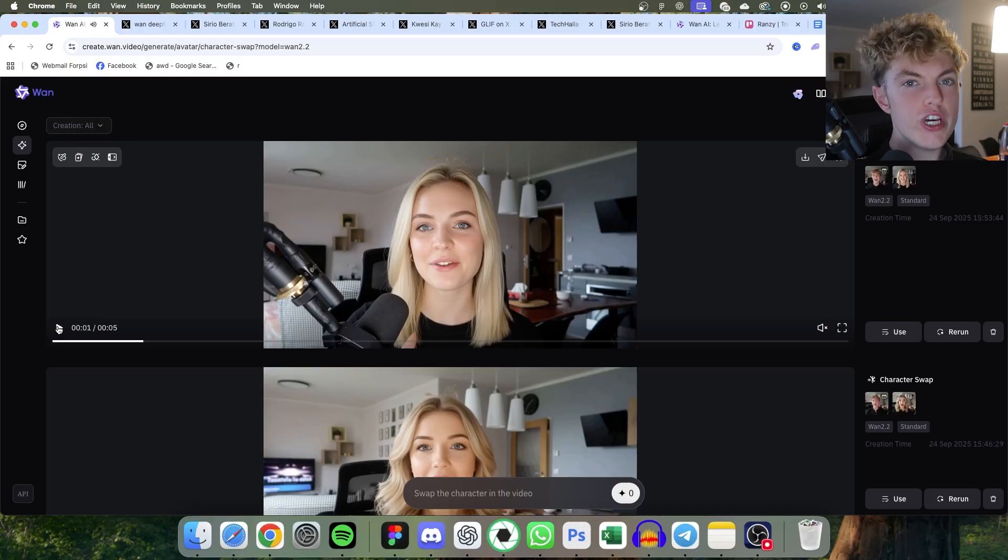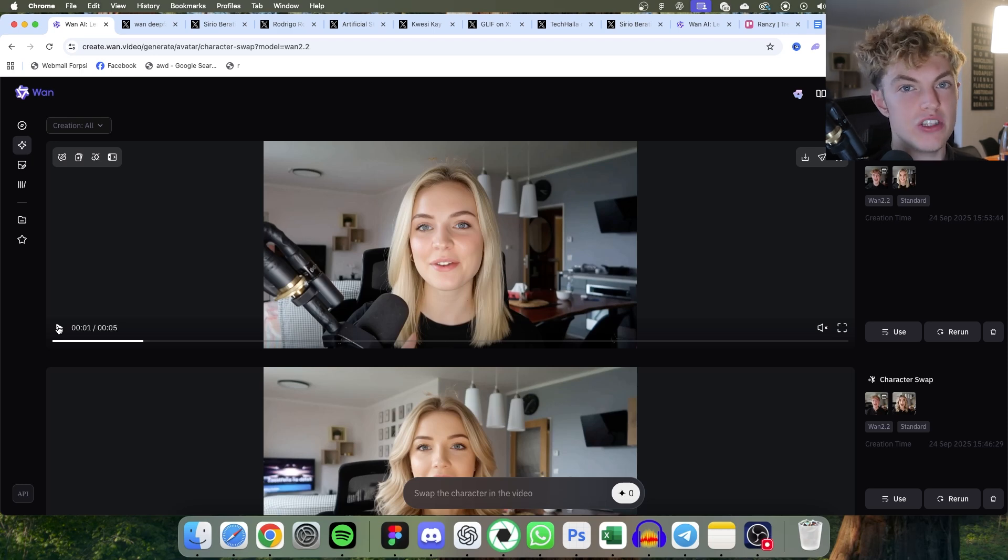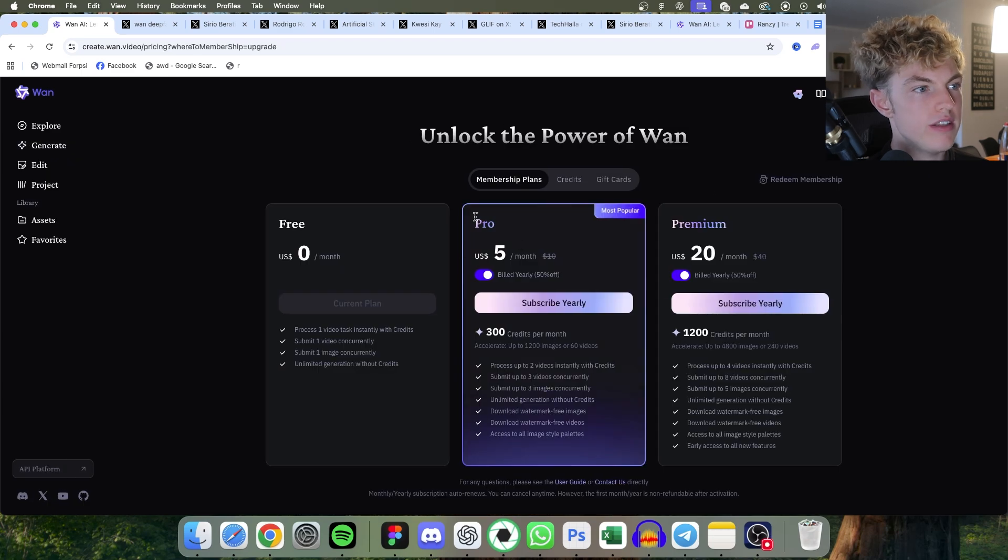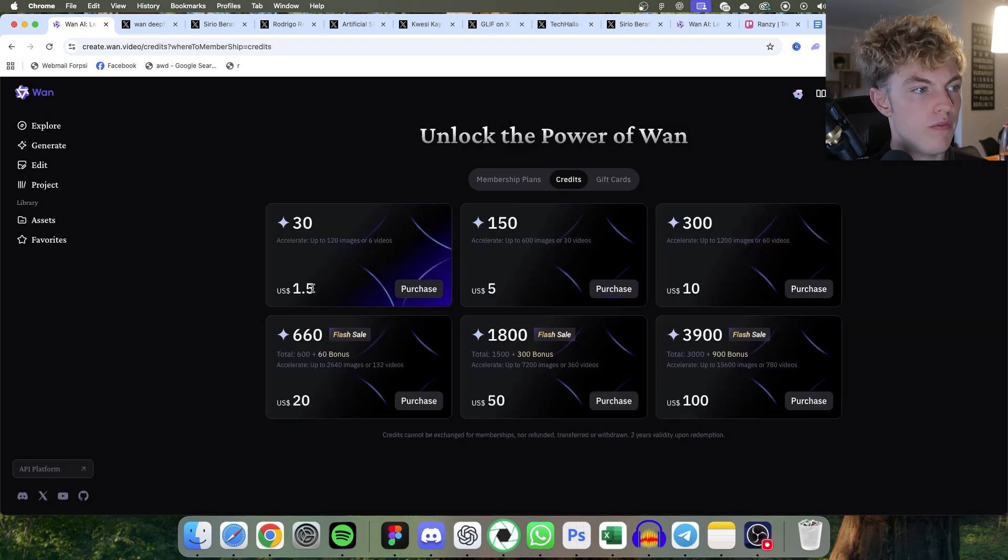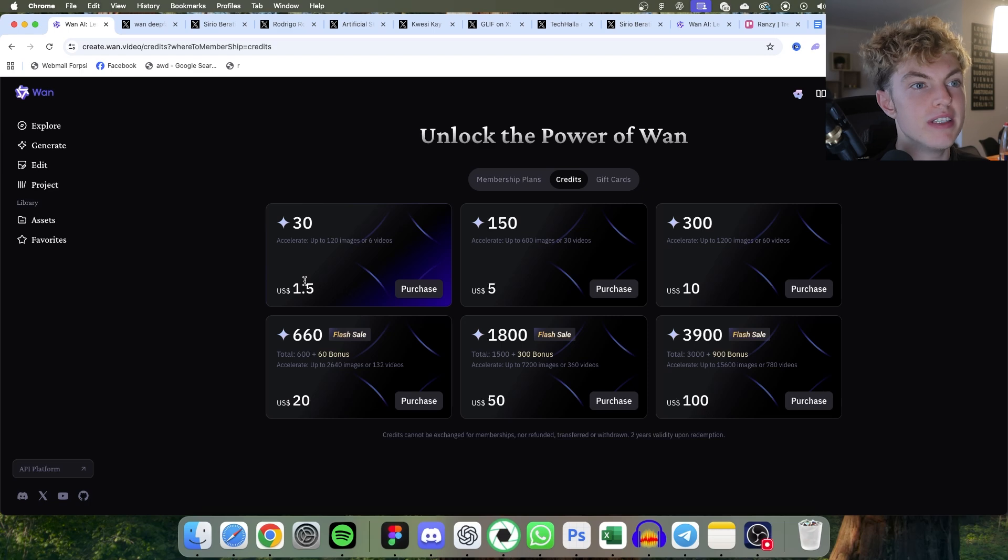Now, when you generate these videos, they can take a while. They can take anywhere from like seven to 25 minutes to generate. Now, the thing is, if you buy some credits, you can buy some for starting at $1.50 and it can help speed up the time.